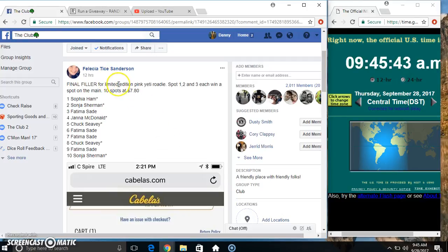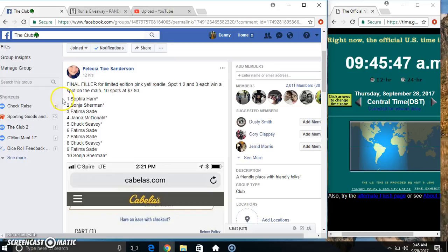Hey everyone, this is the final filler from Miss Felicia for the Pink Eddie. Top 3 each get a spot on the main, 10 at 780.